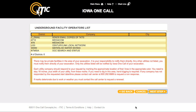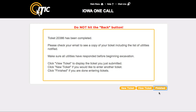You will then be presented with a list of utilities that will be notified as a result of your ticket. This list is determined solely by where you mapped the excavation area in the Map It section. If you know a utility to be missing from this list, it may be wise to return to the Map It section and remap the area. Remember that it is your responsibility to notify any private facility operators directly. When you are sure your ticket is correct, click Next Step. Your ticket will be released directly to the utility companies. You will be presented with a ticket number — be sure to write the ticket number down. You may now start a new ticket, view the ticket you have just filed, or click Finished to return to the main menu.